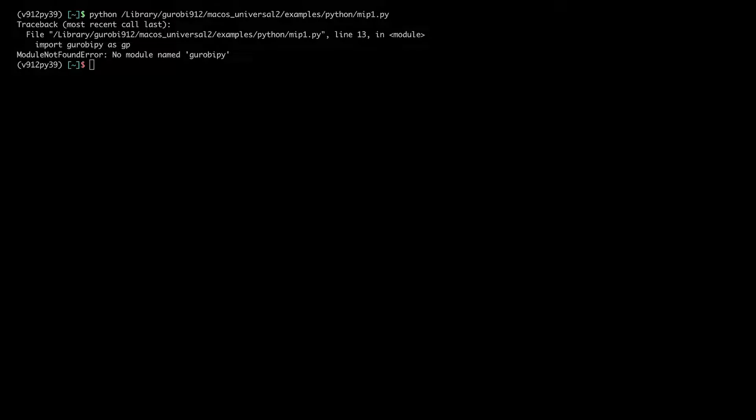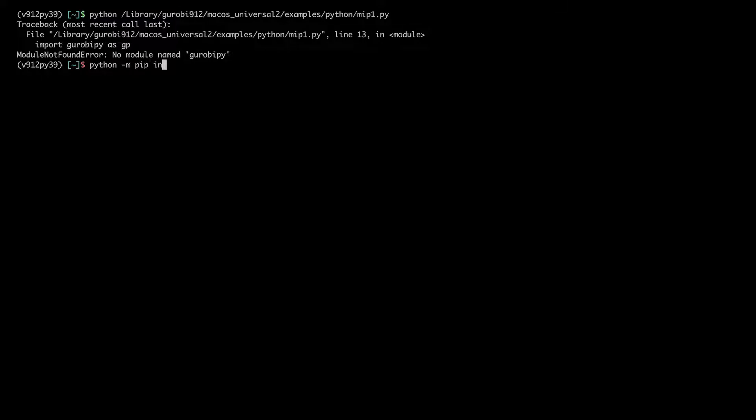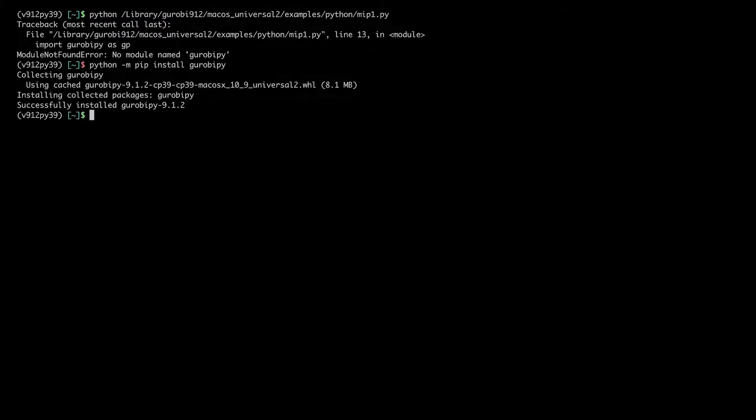This can be easily done, for example using pip. For this, you can run the command python -m pip install gurobipy. And we can see that Gurobi Pi was installed successfully.